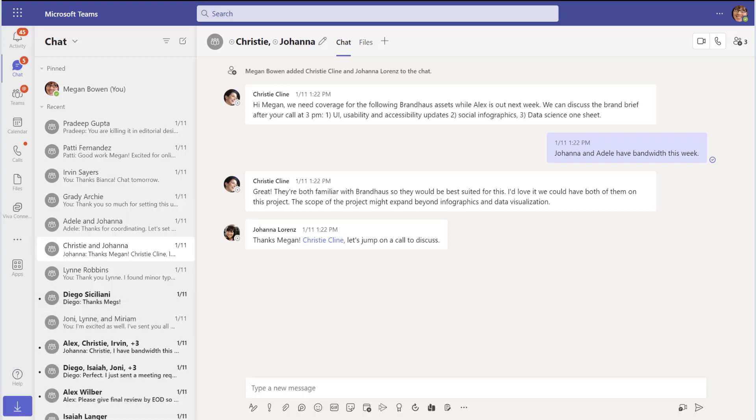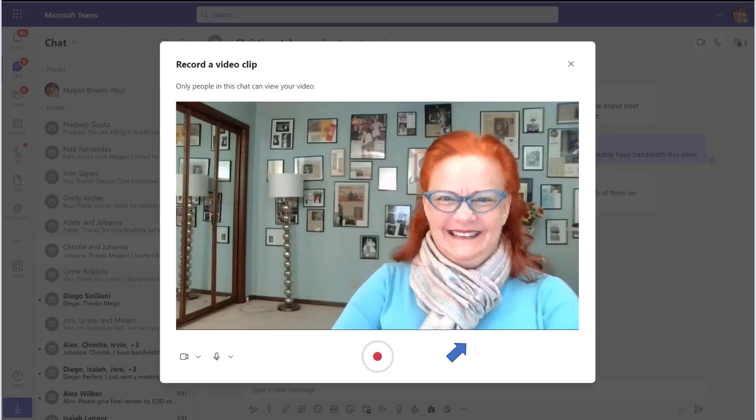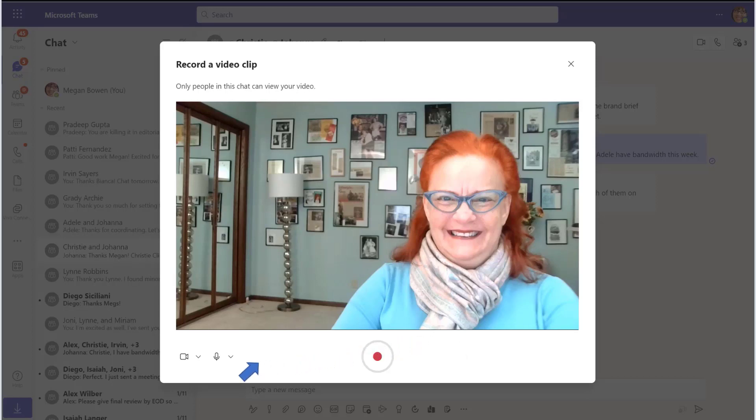To make your video clip, first select the chat, then click on the video clip icon by the send button. Make sure everything is set up correctly by clicking on the drop-down menu next to the microphone.